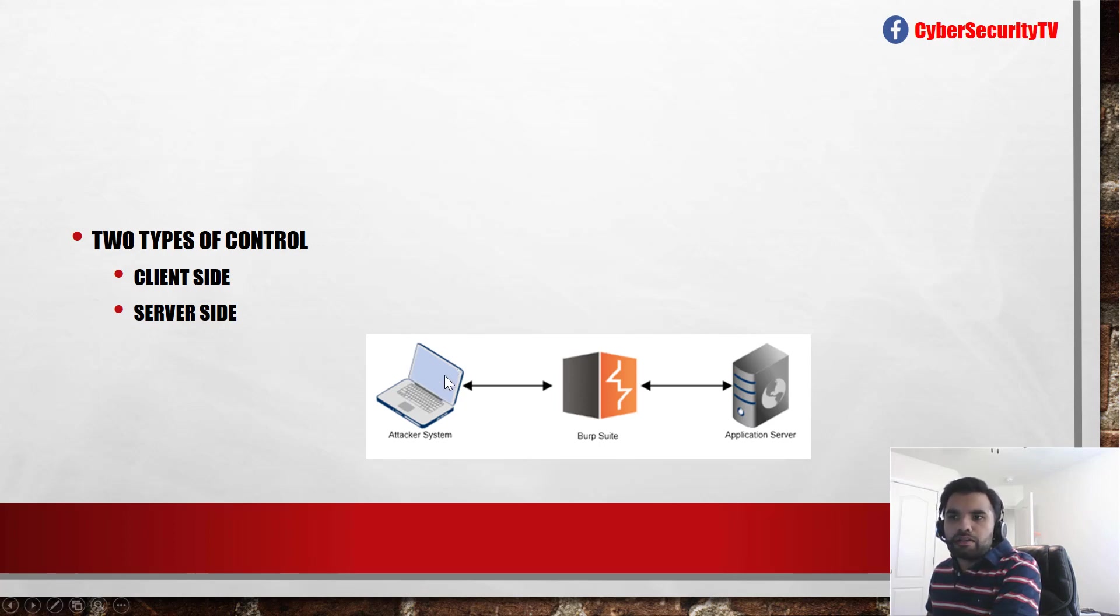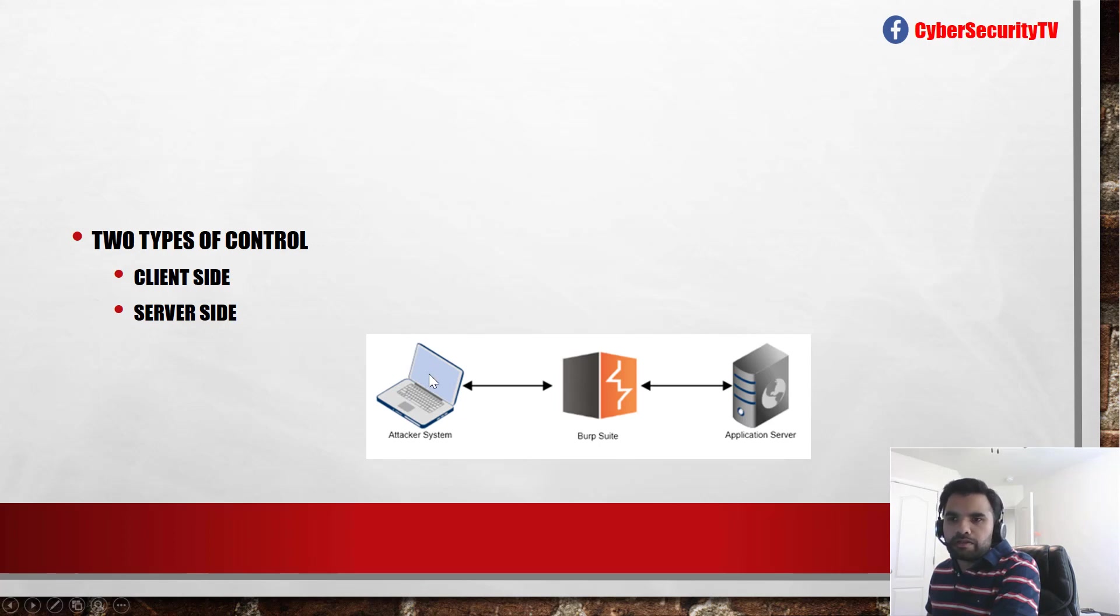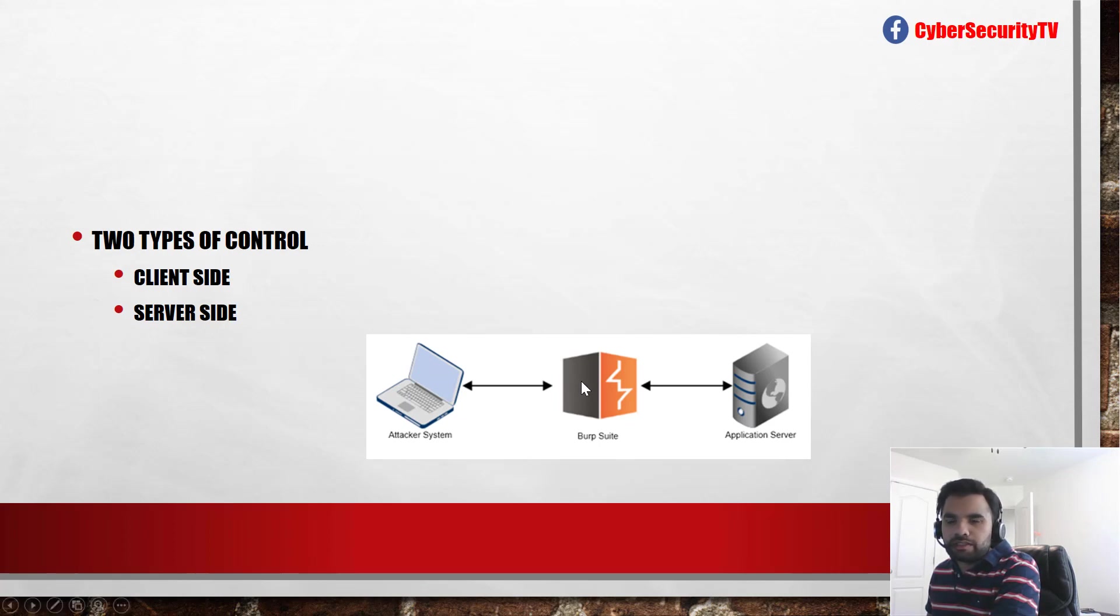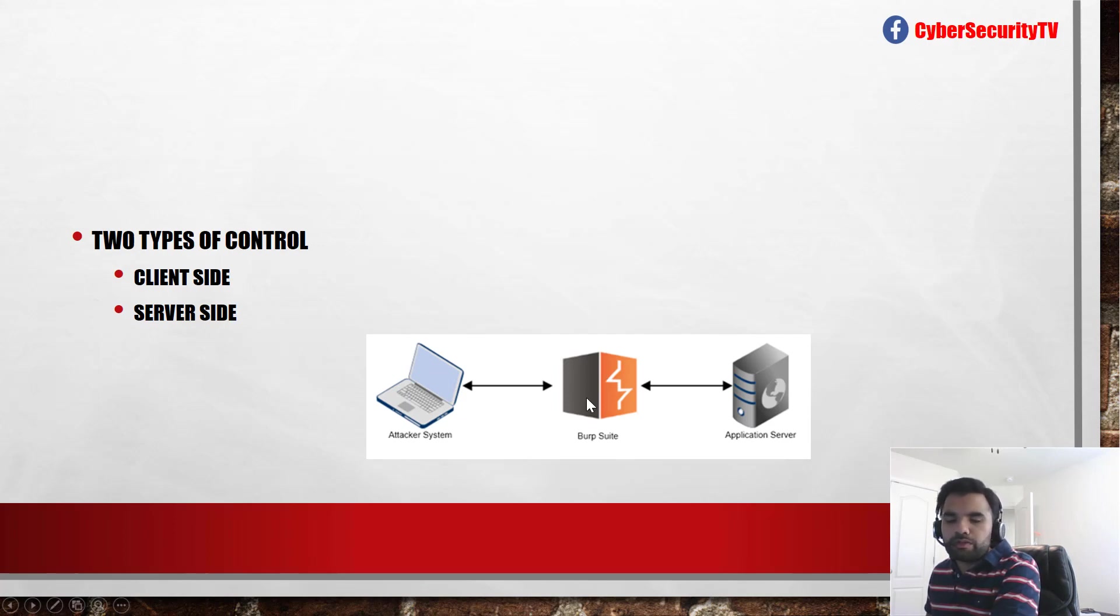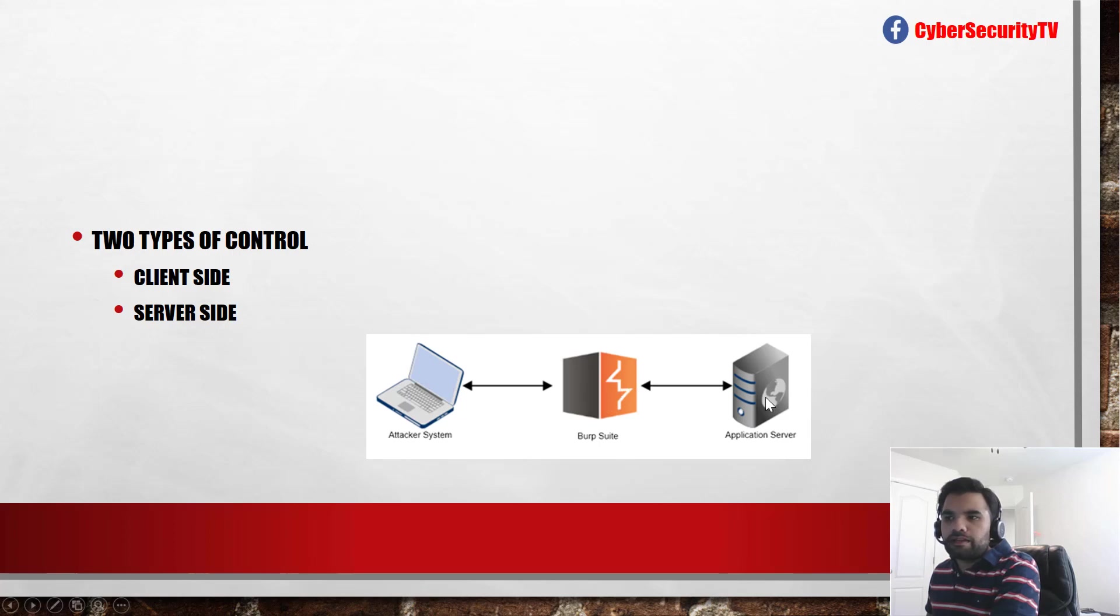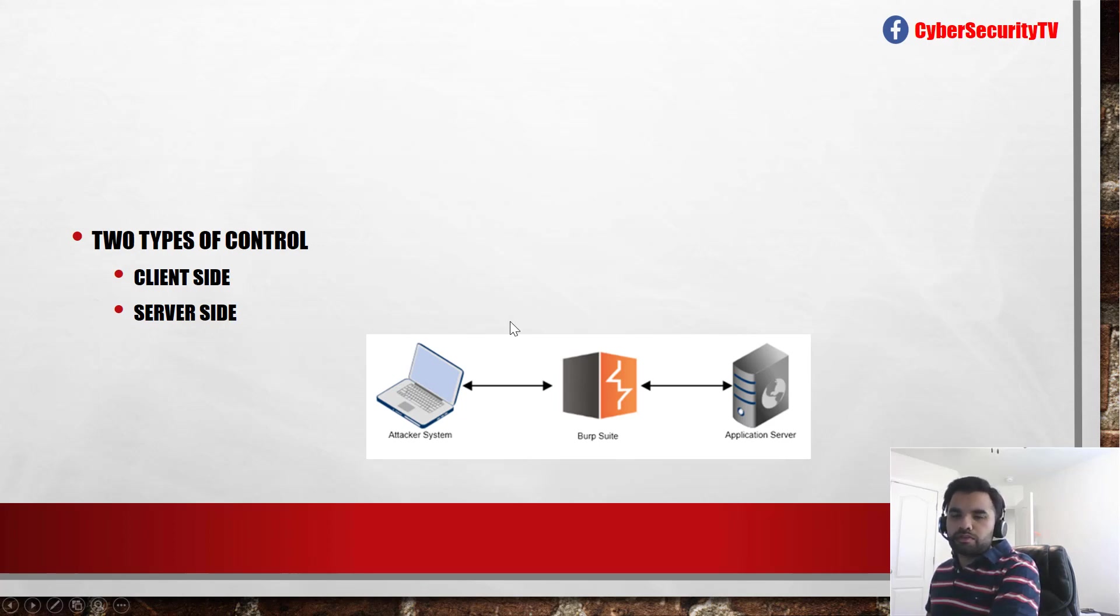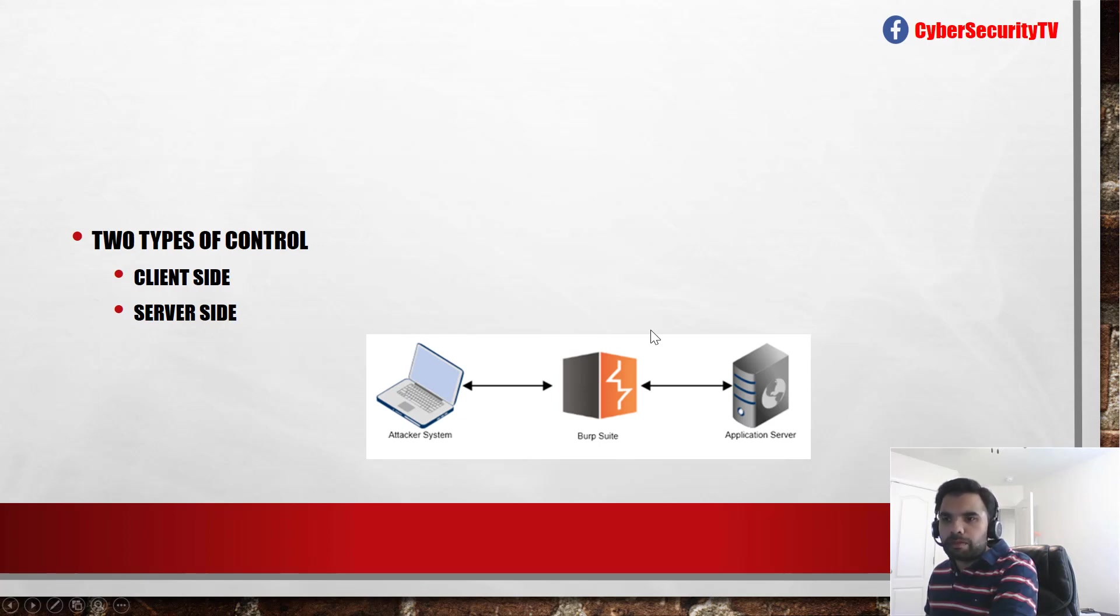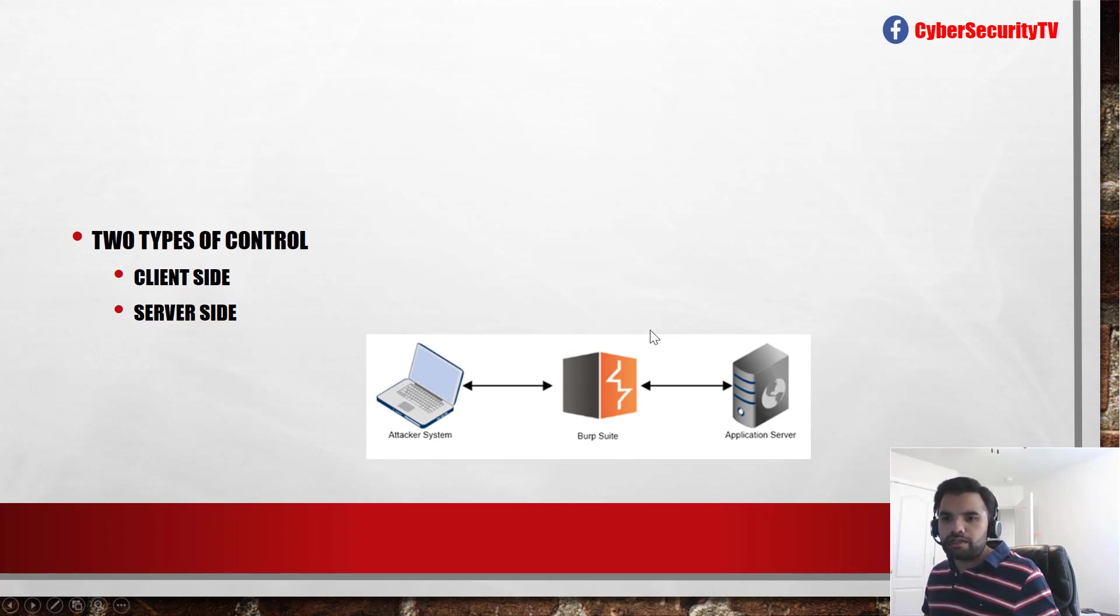Now, suppose if you as an attacker give everything normal information which application requires, so application will say yeah, this is all good. I don't have any issue with that. It's going to forward that information to the proxy here. Now, in the proxy, you have all the control here, so you can change your payload, you can change your query, anything you would like. So here, if you change the query at the proxy, then there is no validation when it goes to the server side, and that is what the client-side control is. Now, if you haven't understood so far, that's fine. We'll take a quick example on how to bypass such control and how to still do the SQL injection.